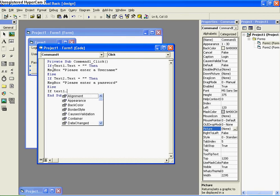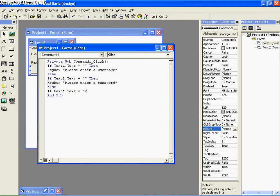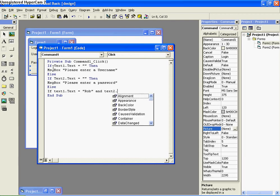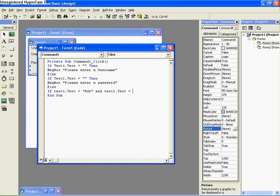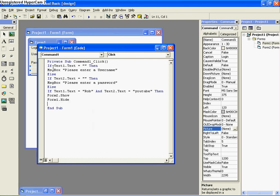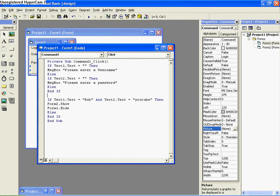So if Text1.Text is equal to 'Rob' — that's my name, same as SilverMagic's, I thought that was kind of cool — and Text2.Text is equal to 'YouTube'... always have quotation marks, otherwise it won't work. Then Form2.Show — that's why I added the other form — and Form1.Hide. Else, end the first If, and I probably should've ended the other two Ifs up there. So End If, End If.